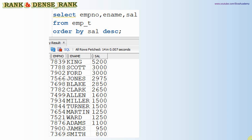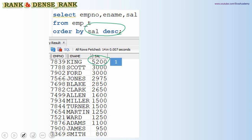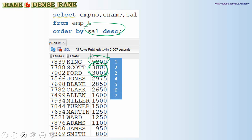For easier understanding I have an employee table with 14 employees, ordered by salary in descending order. If we want to give a rank based on salary, we start with the maximum salary — King with 5200 gets rank one. There are two people getting 3000, so Scott and Ford both get rank two, since their salaries are tied.